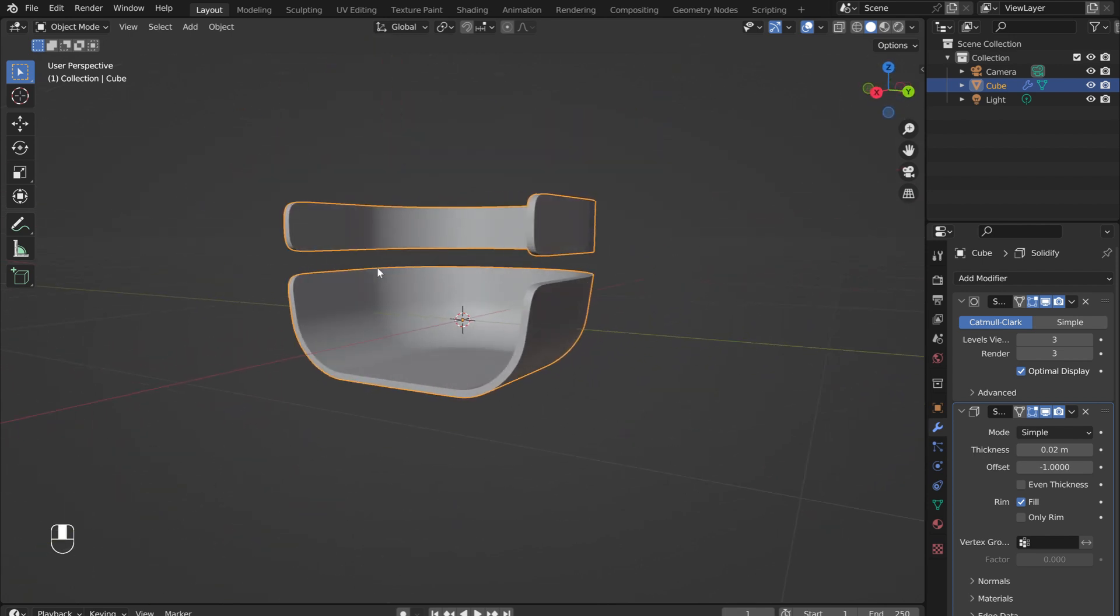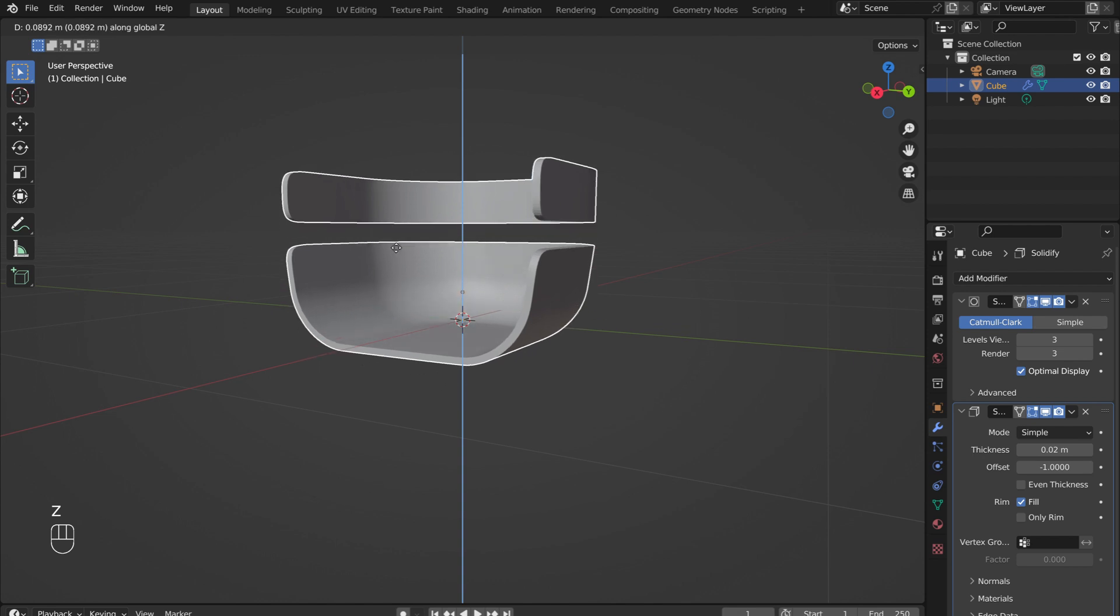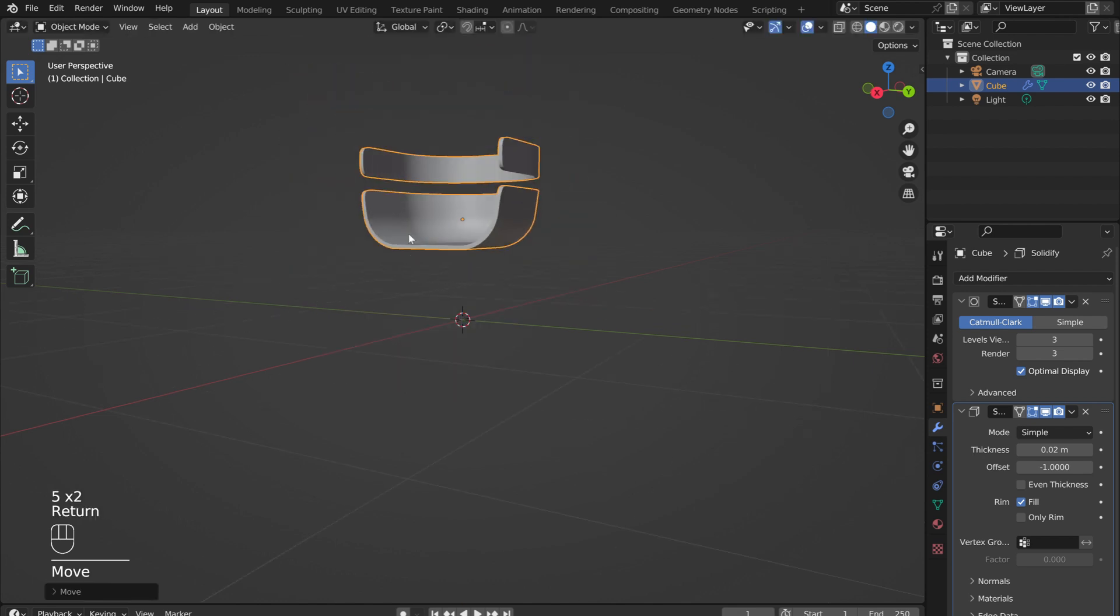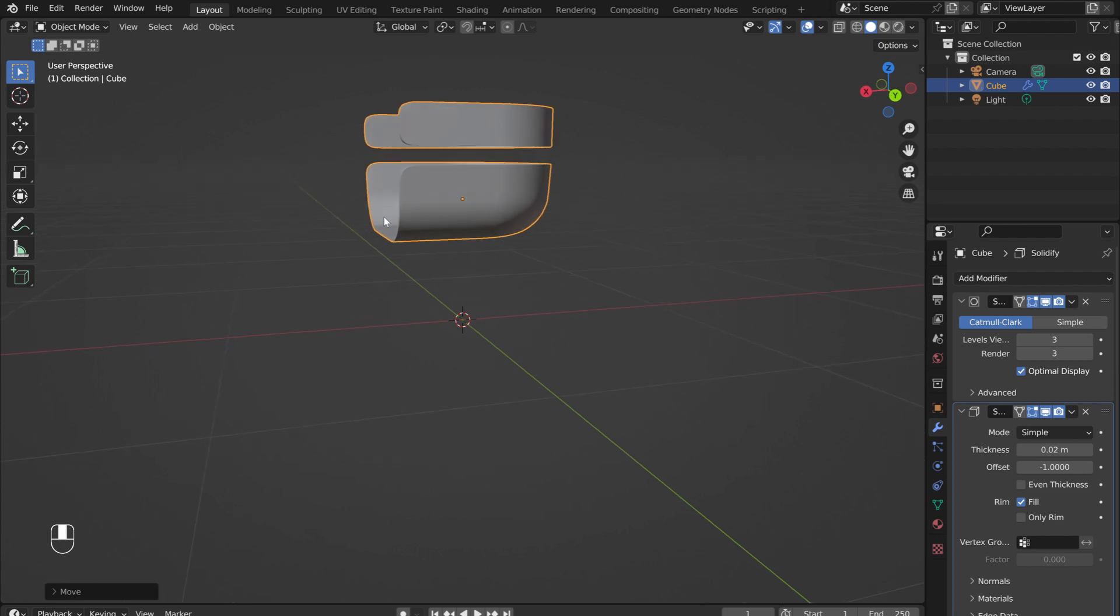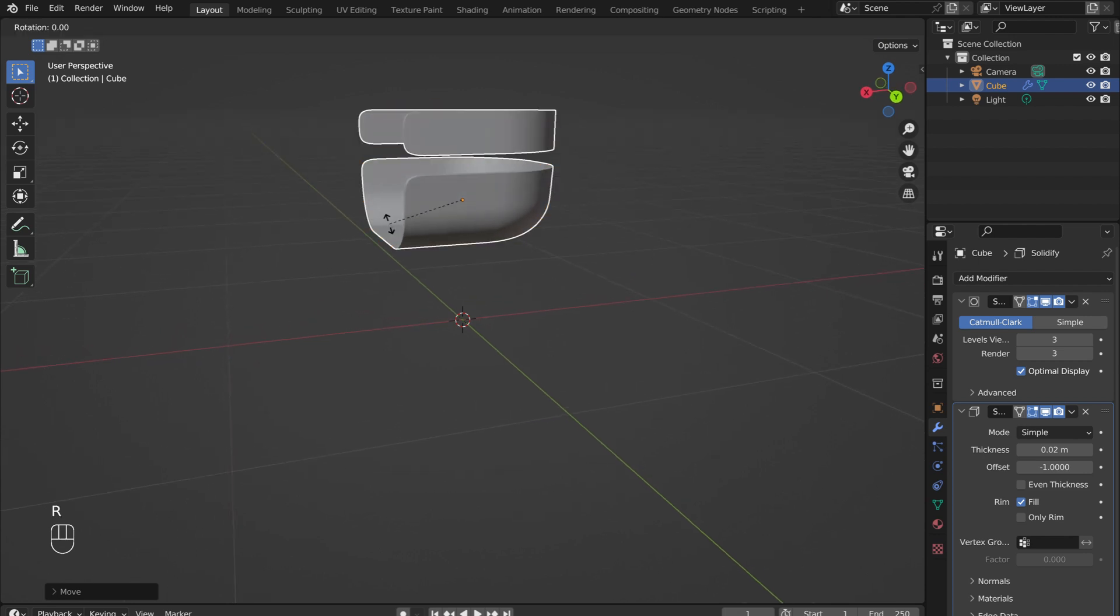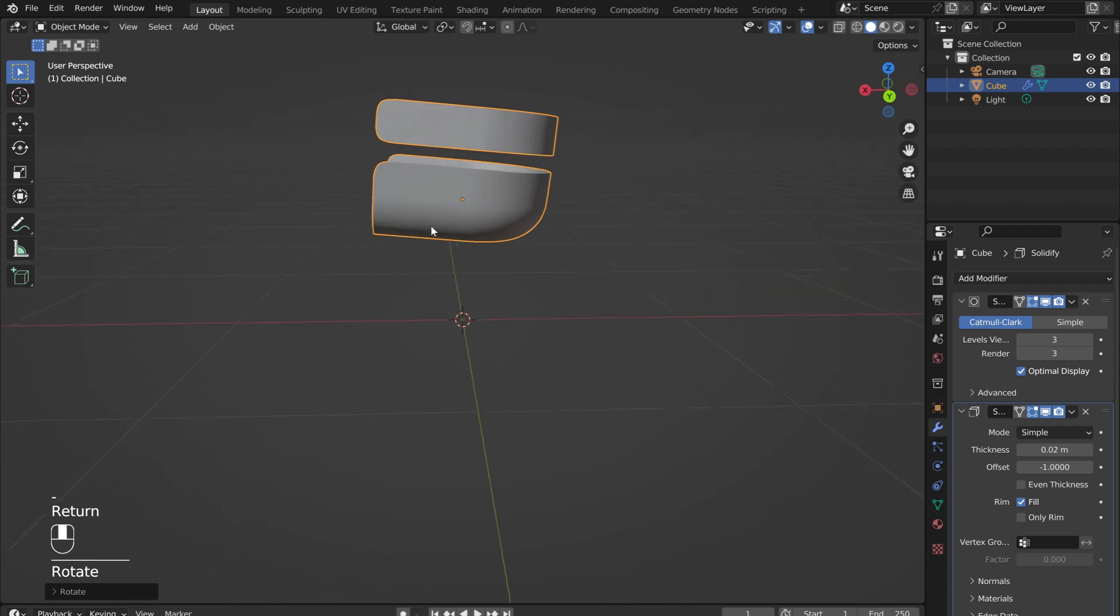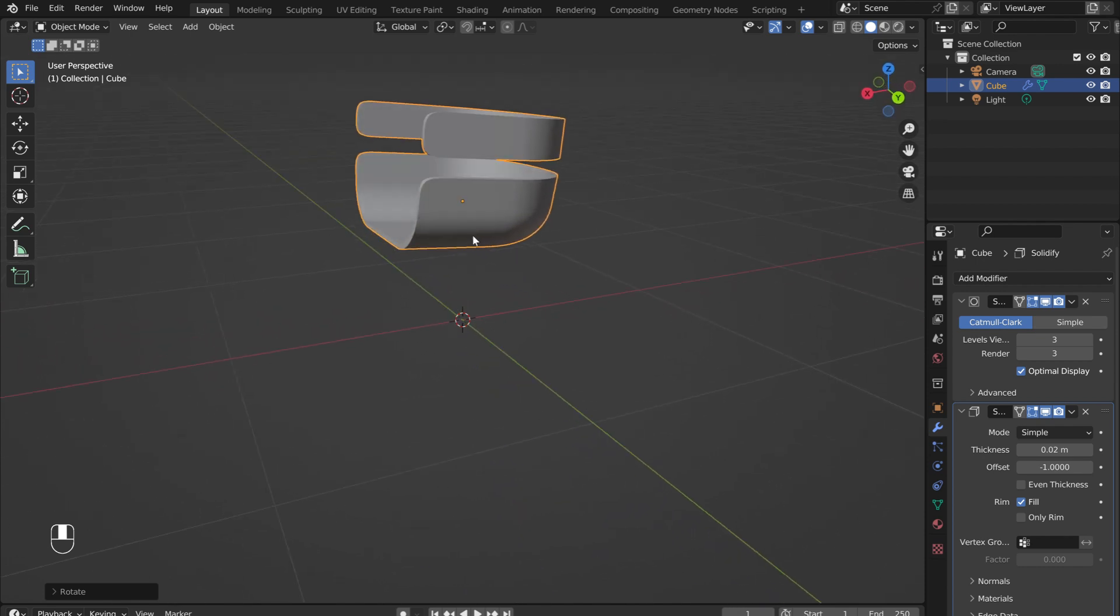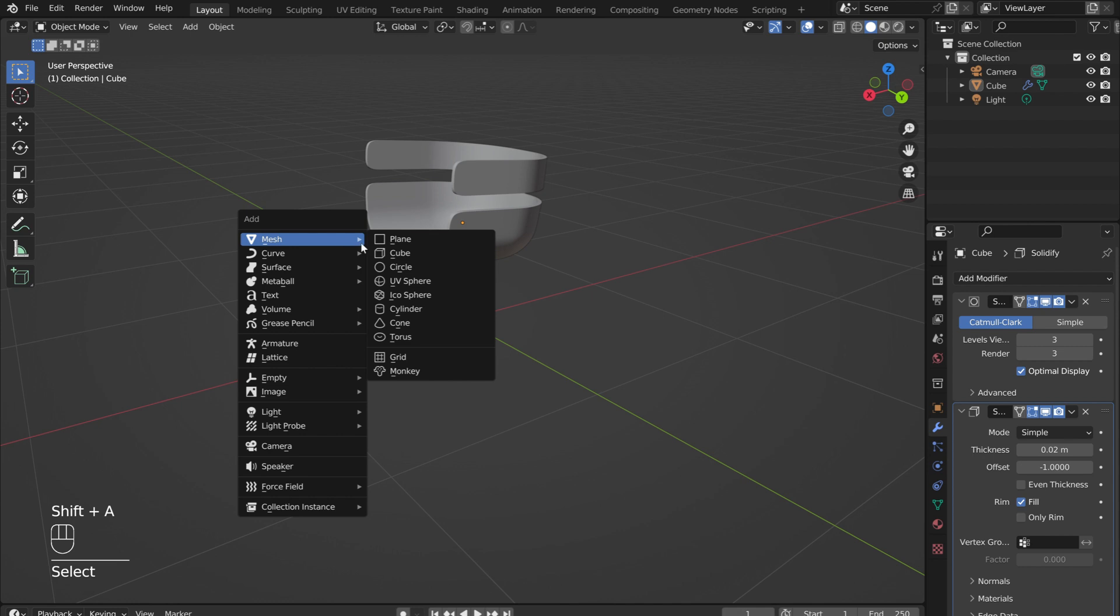With the object selected, press G followed by Z, and then 0.55 to lift the seat up about half a meter. Now press R, followed by Y, and then 5 to rotate the seat about the Y axis by 5 degrees. If it tilts the wrong way, press the minus key, and the seat will be rotated 5 degrees in the opposite direction.